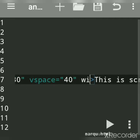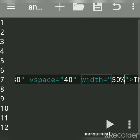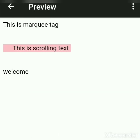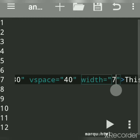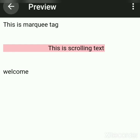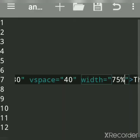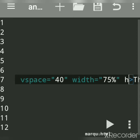Now let's see width. The width of the marquee can be given in pixels as well as in percentage. For example, if I say 50%, you can see the width of the marquee is 50 percent. You can also give 75 percent. You can give width in pixels as well.